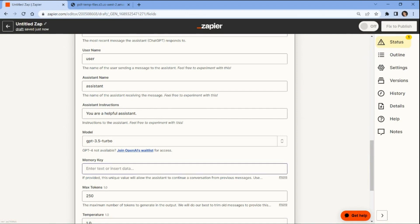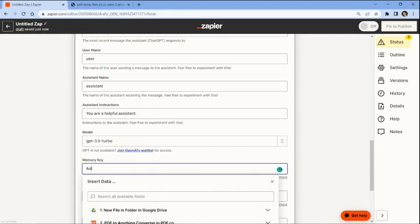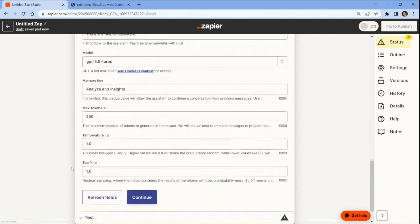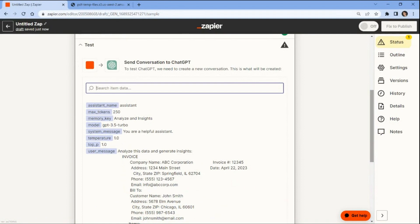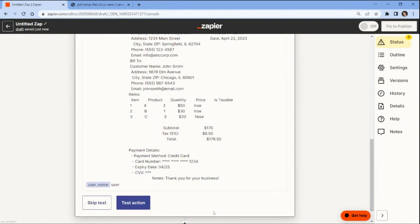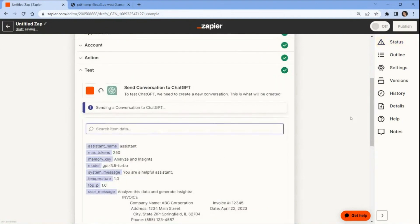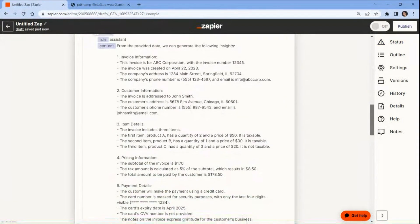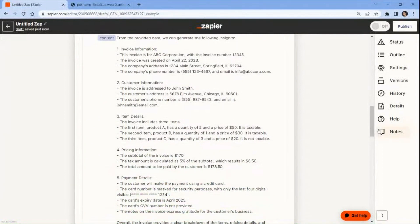Lastly, enter a unique value to enable the assistant to continue the conversation from previous messages. Now that the ChatGPT configuration has been set up, it's important to test the action to send a request to ChatGPT and analyze the data to generate insights. ChatGPT has successfully analyzed the extracted data and generated valuable insights.